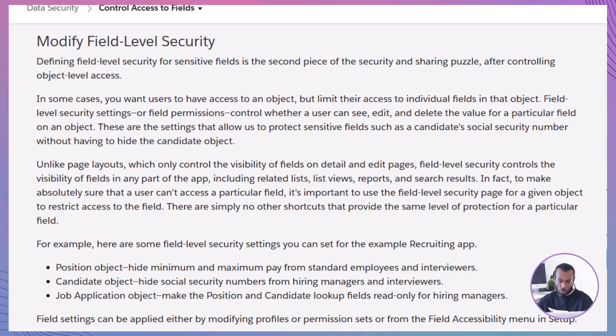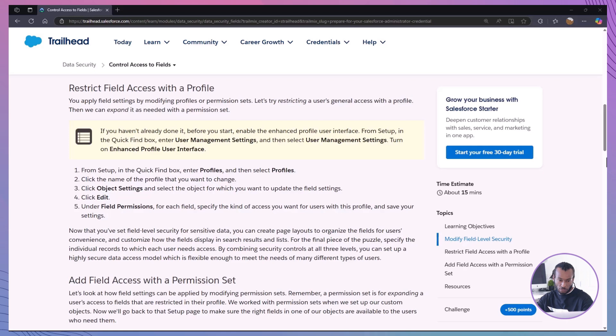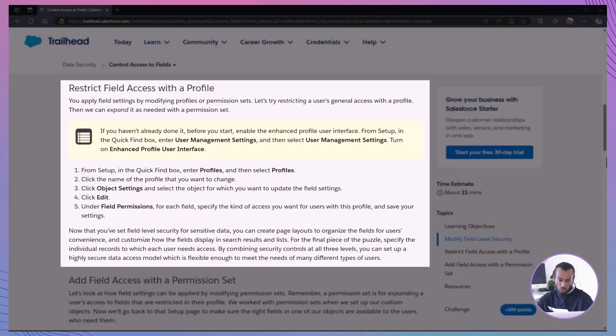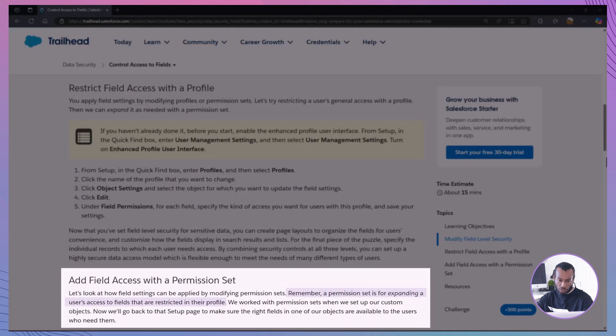Now, let's walk through how to view and edit field level security. Field level security can be controlled using either profiles or permission sets. Profiles are generally used to define base access levels for a group of users, while permission sets are applied to individual users to expand their access.